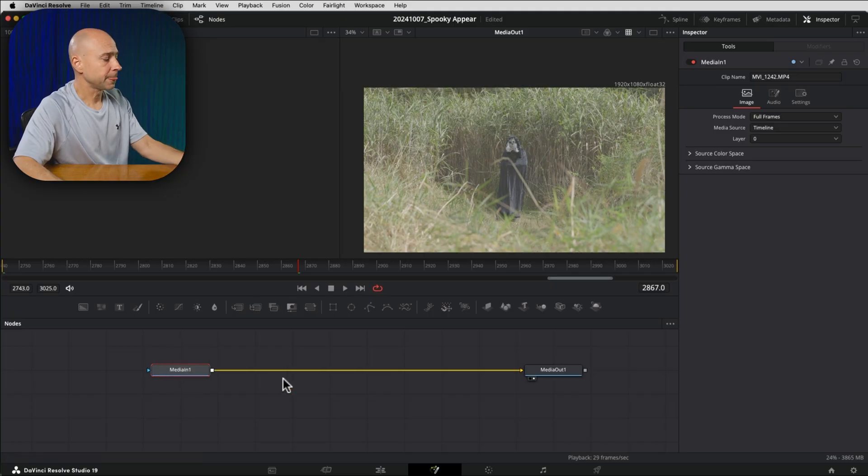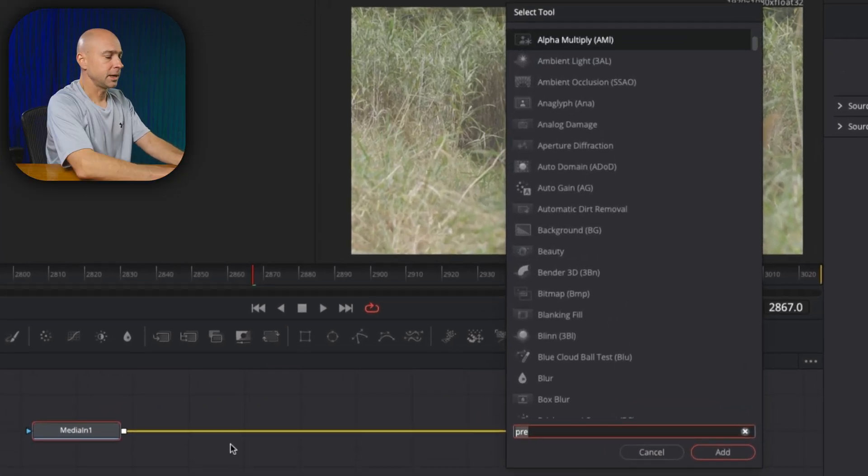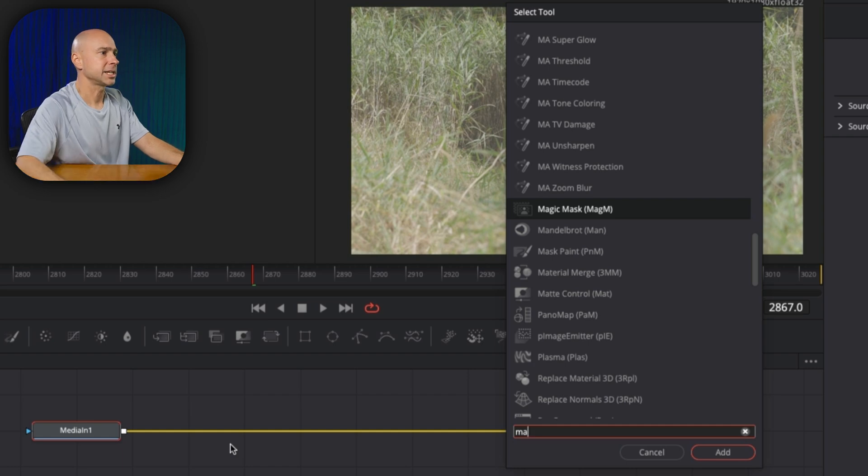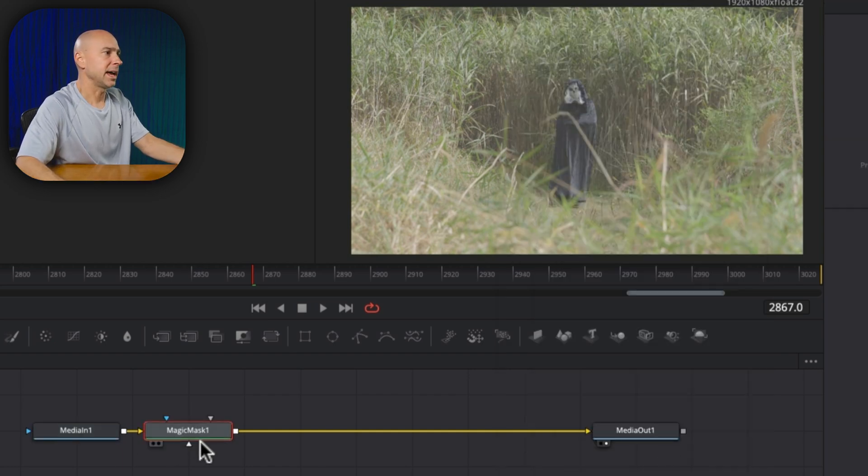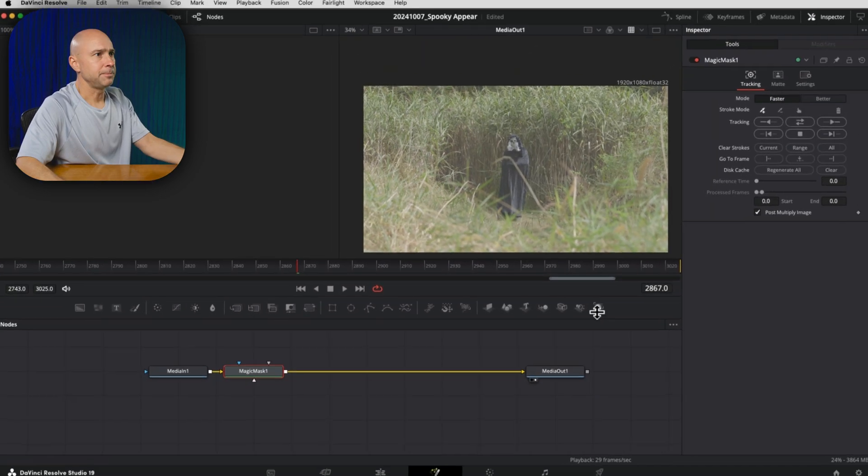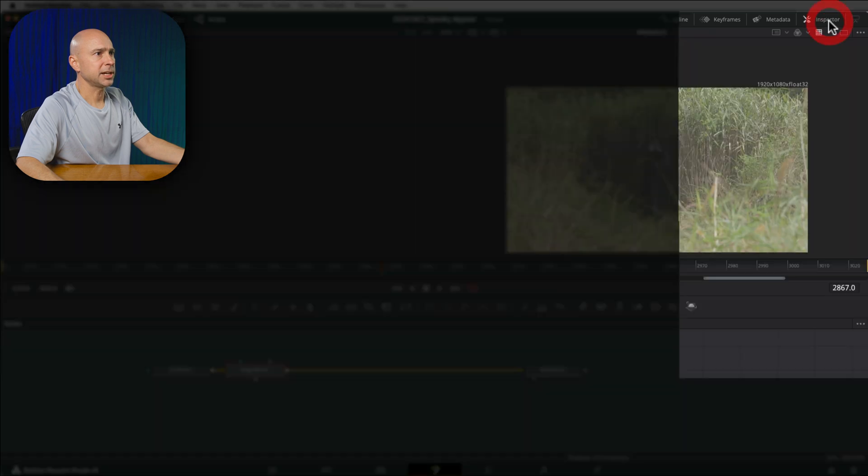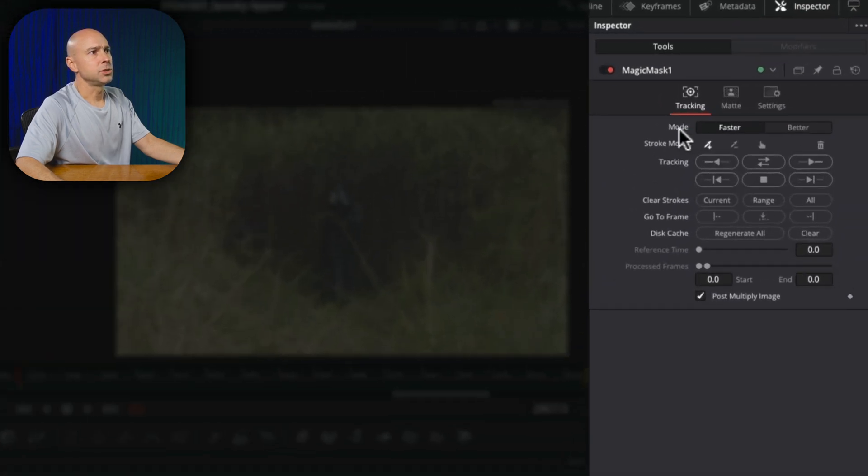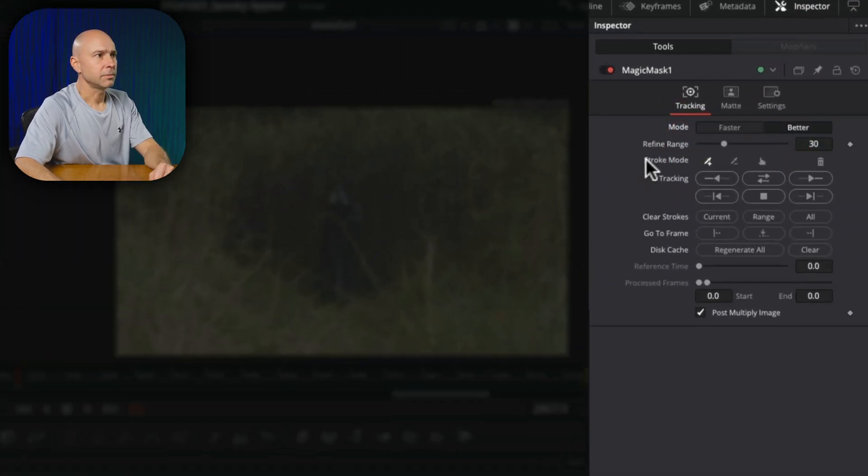So I'm going to select my medium one, press shift space bar and search magic mask. Then I'll choose add and now we have our magic mask. I'm going to select that and in my inspector up here, I want to come down to mode. I'm going to choose better under stroke mode. I'm going to make sure I've got the plus selected.